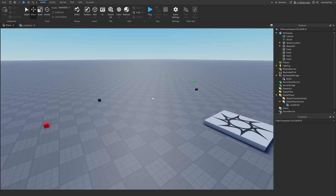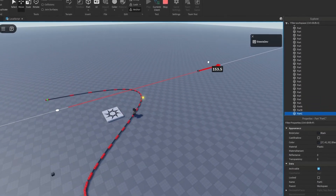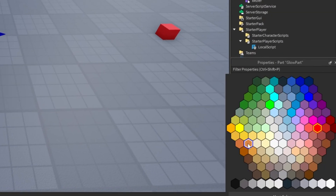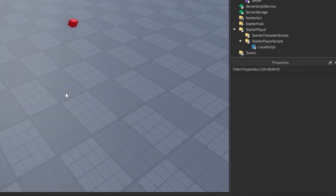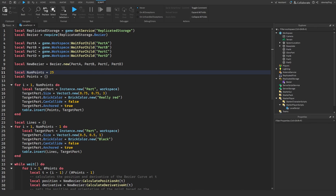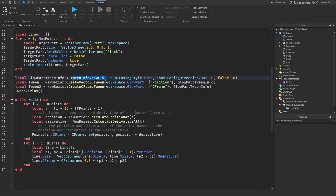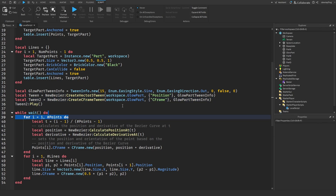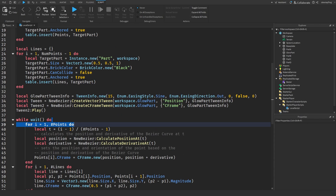Another cool thing we can do with this module is have parts follow the path of the curve, basically adding tweening functionality. I duplicate the red part, call it GlowPart, make it neon yellow so it stands out. Using code from the dev forum post, we get the GlowPart's TweenInfo, then create a createVector3Tween and a cFrameTween, which lets us tween both the position and the orientation at the same time.